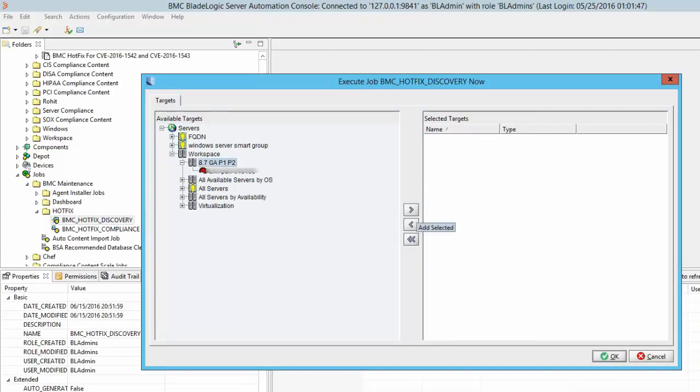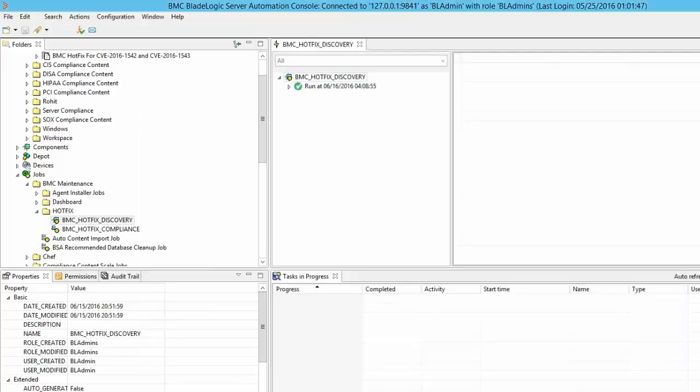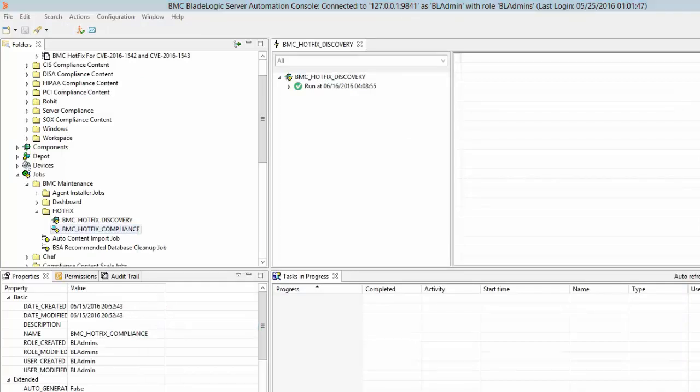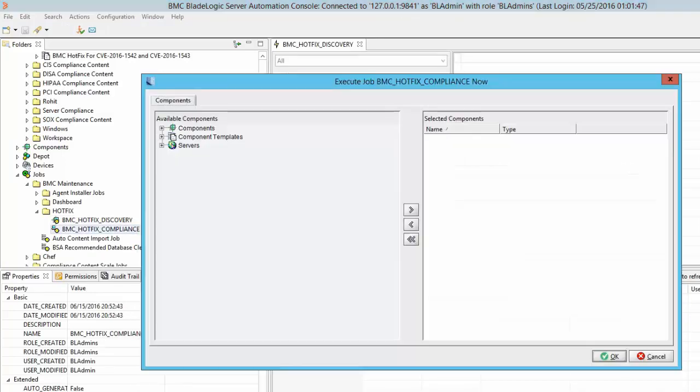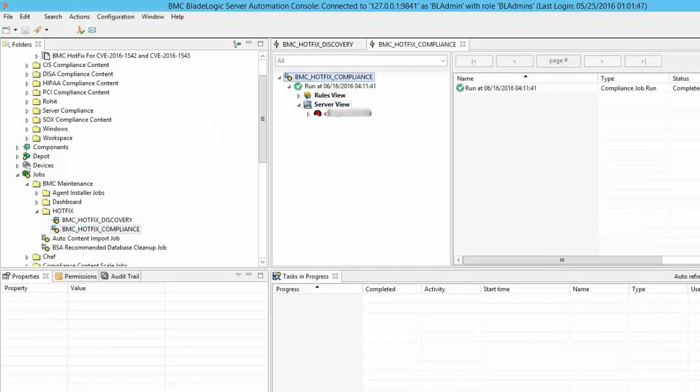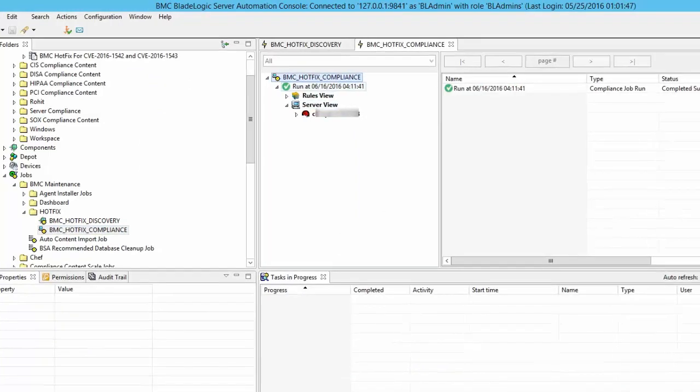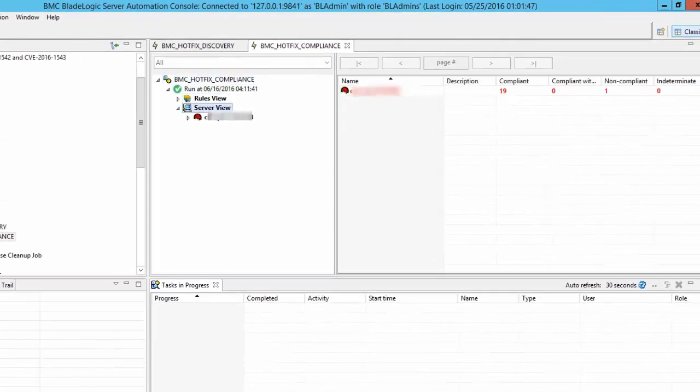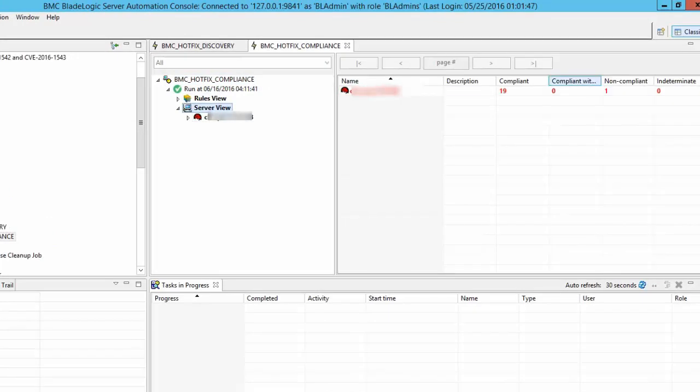It would be easier to apply the fix if we create a server smart group or a server group for the required set of targets prior to running this job. Once the discovery job has completed successfully we can now run the compliance job against the same set of targets. Ideally the first compliance job run should list all the target servers as non-compliant as they currently don't have the fix applied to them.